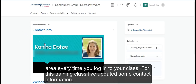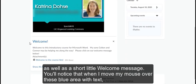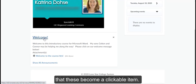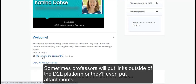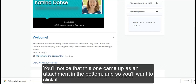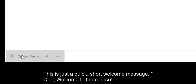For this training class, I've updated some contact information as well as a short little welcome message. You'll notice that when I move my mouse over these blue areas with text, these become a clickable item. Sometimes professors will put links outside of the D2L platform or they'll even put attachments. You'll notice that this one came up as an attachment at the bottom, so you'll want to click it. This is just a quick short welcome message.